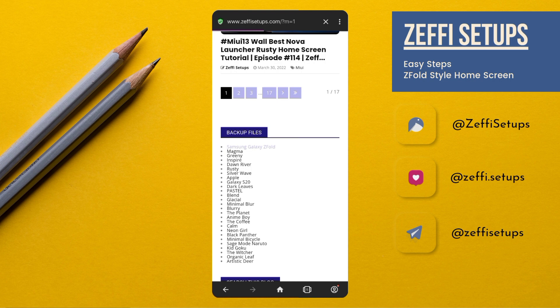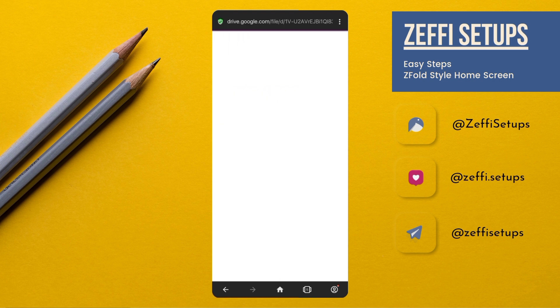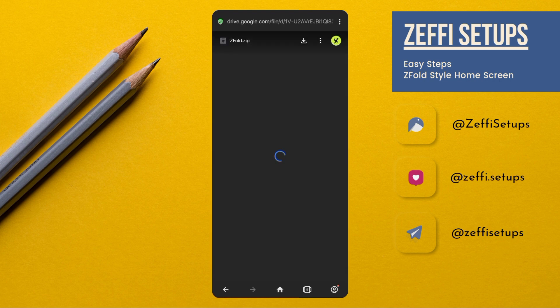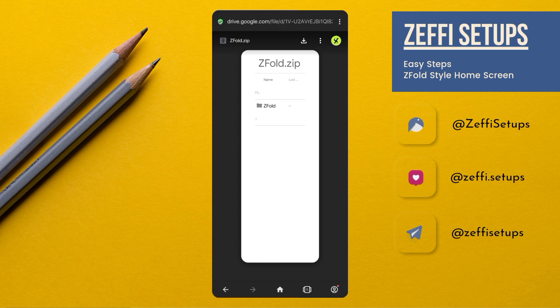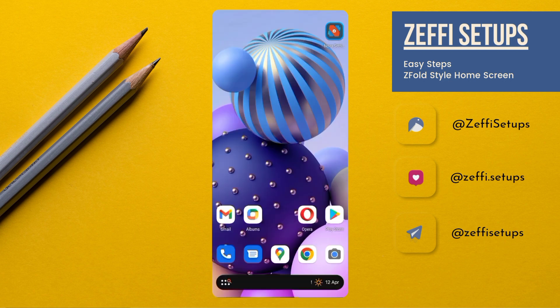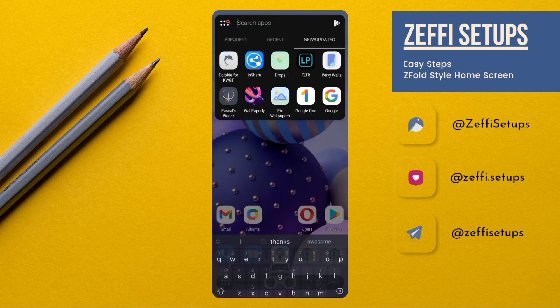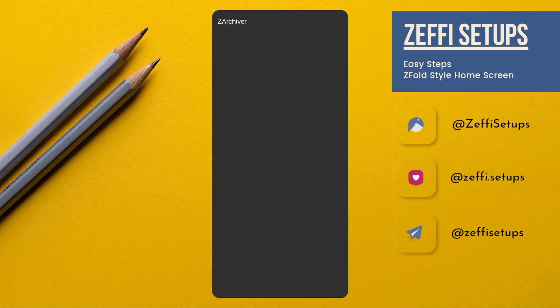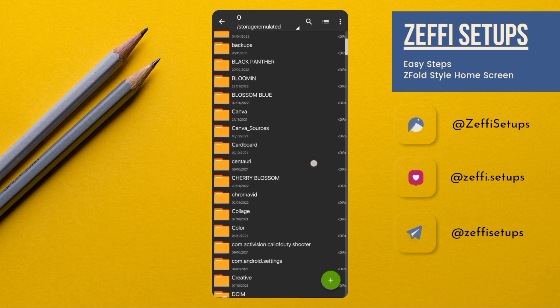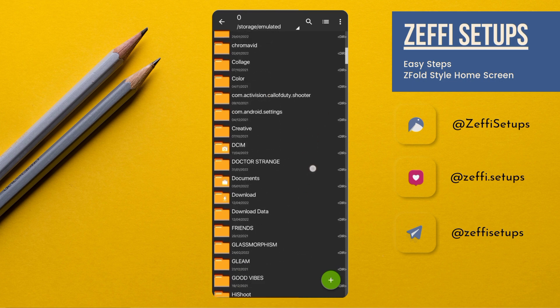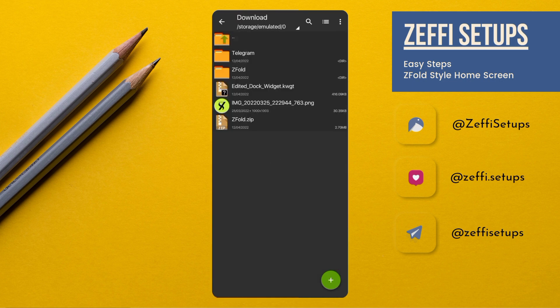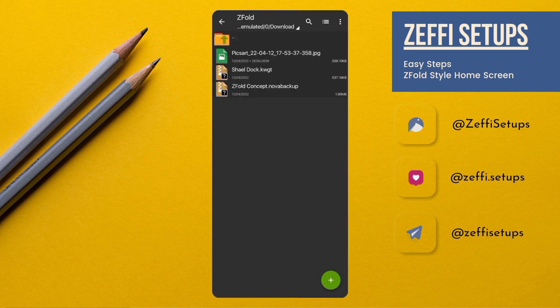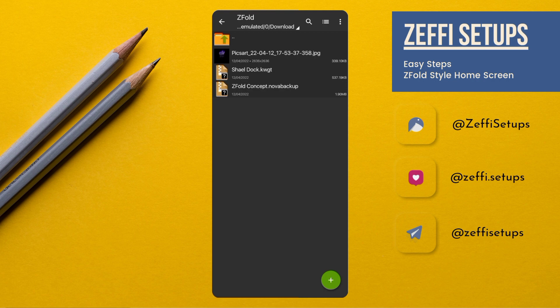After downloading the Z Fold zip file, go back to the main screen and open Z Archiver. Go to the download folder and extract the zip file like this one.